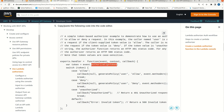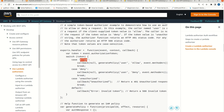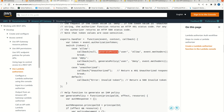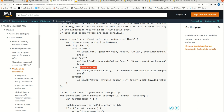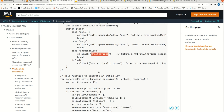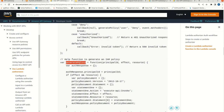We are sending an authorization token in the event, and we are checking if the token is 'allow'. Then only we will allow the particular call. Here we have the case 'allow' - once the token is allowed, we will call a callback function and generate the policy. If the case is 'deny', we call the callback with status deny. If it is unauthorized, we return an unauthorized callback.